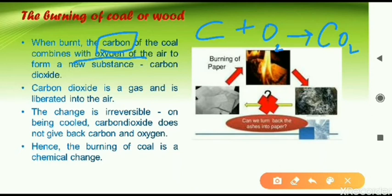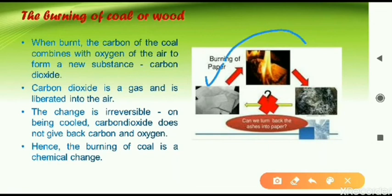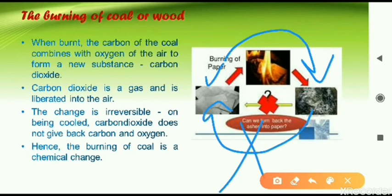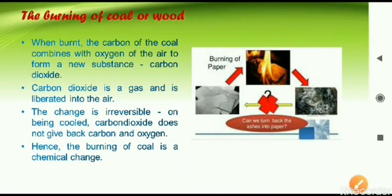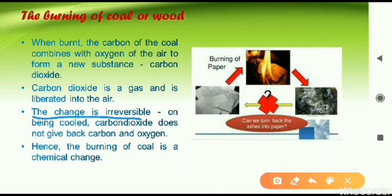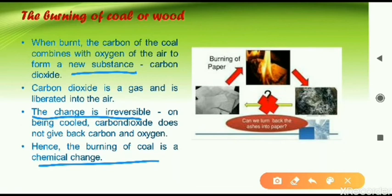New substances are forming here — carbon dioxide is the new substance formed. Also, if we have burnt anything, it produces ashes. You can see in this photograph: paper has been burned and we get ashes. Now if we want to reverse this, can we get the paper back from the ashes? No, it is not possible. So this change is irreversible. Both conditions are fulfilled — new substances form and the change is irreversible — that is why burning of coal or wood is a chemical change.